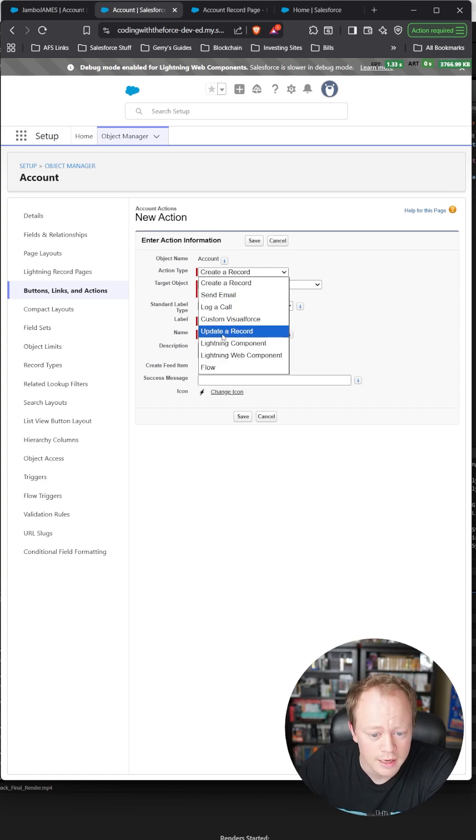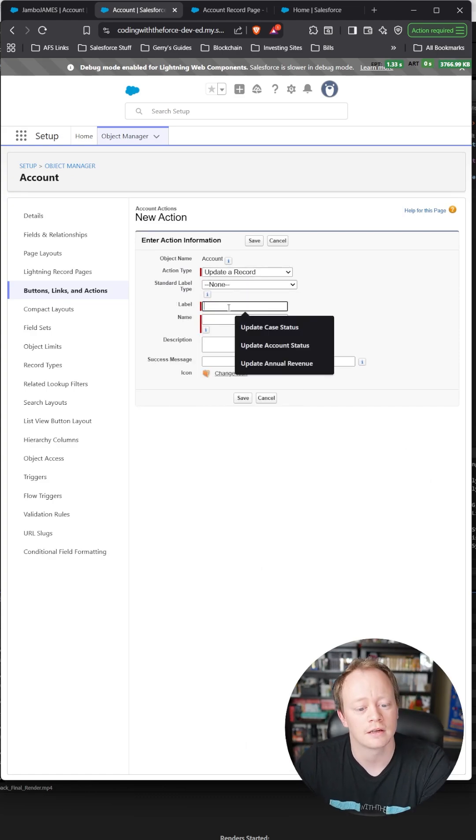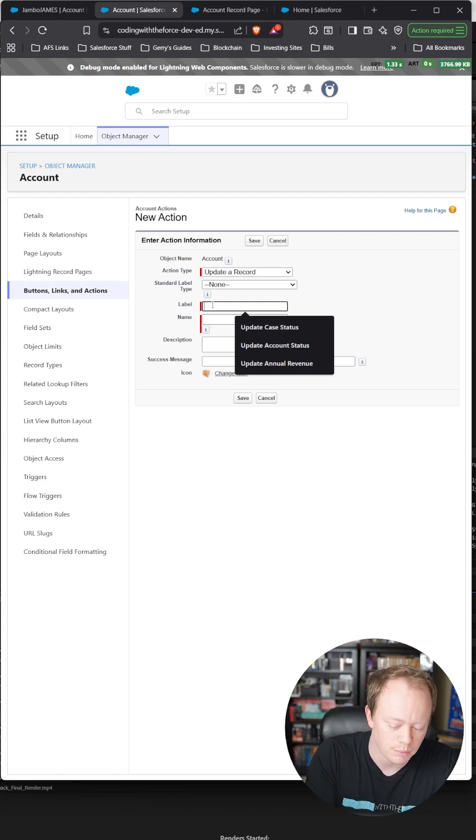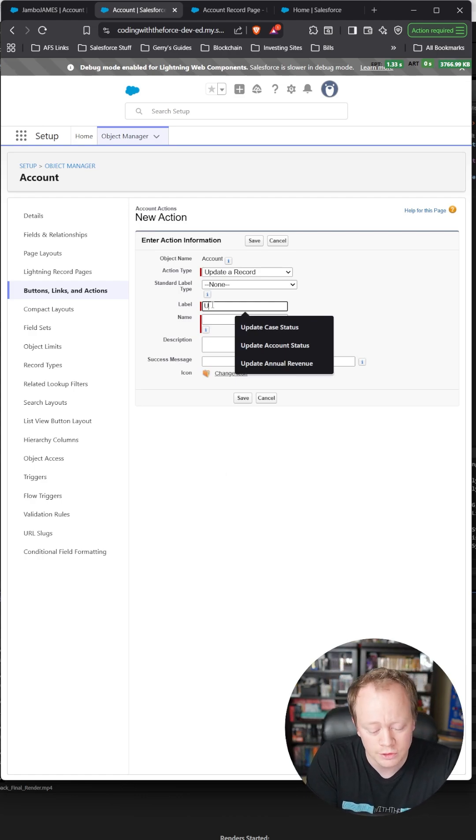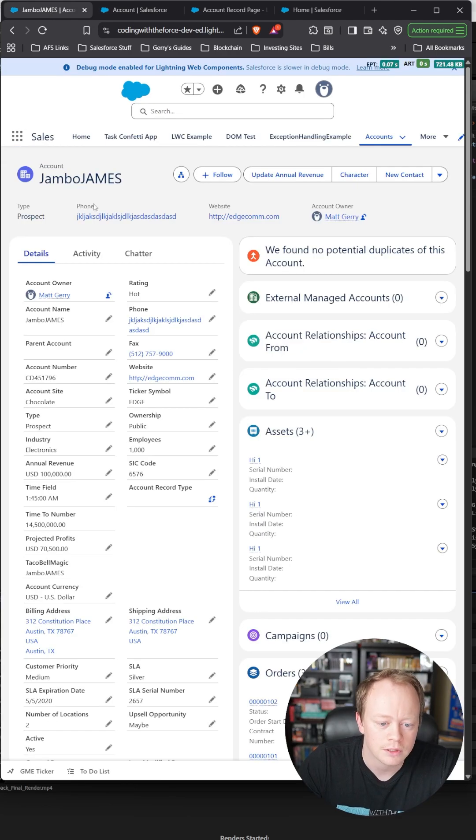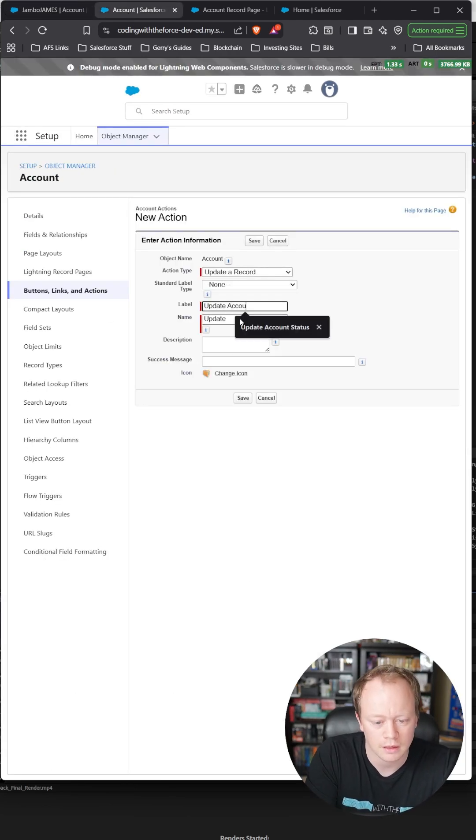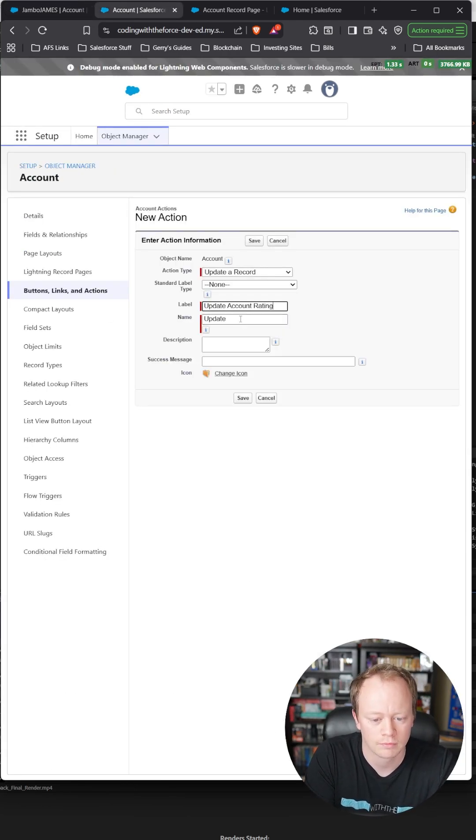Make it an update record action, then leave the standard label at none or pick a standard one if you want. We'll say 'Update Account Rating' or something like that.